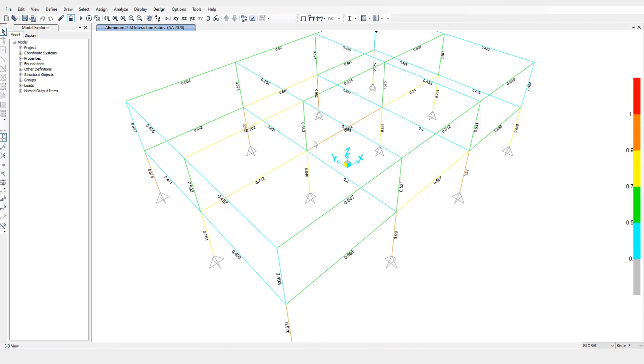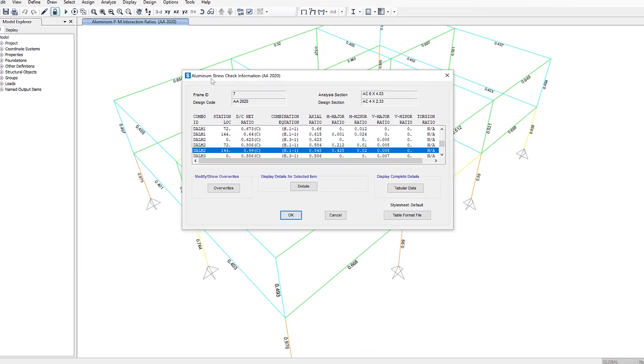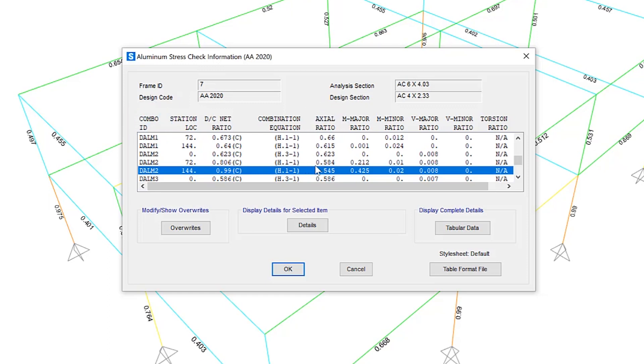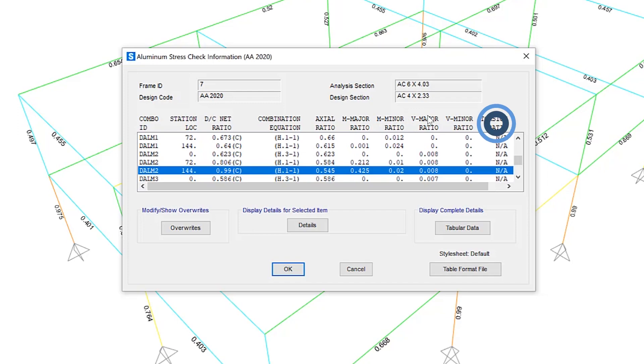Let's right click on one of the elements here to take a look at the aluminum frame design output. If you right click on this column, here is the aluminum stress check information. It's giving the governing design combo. You can take a look at axial ratios, DC net ratios, major minor ratios, as well as information for shear and torsion.